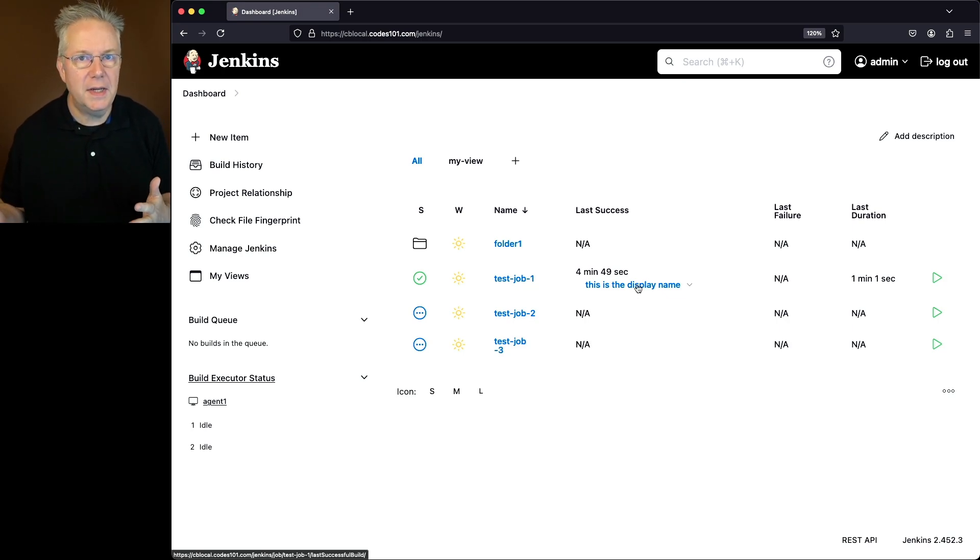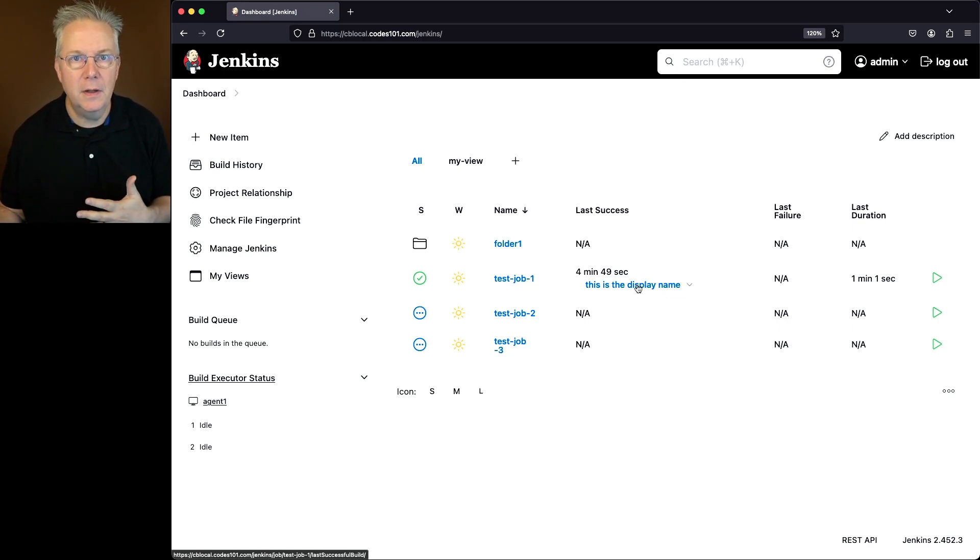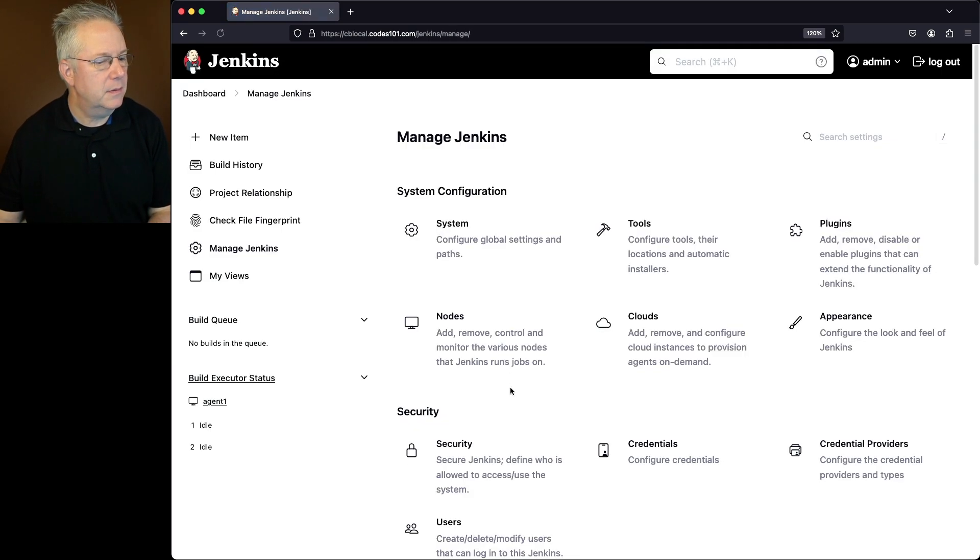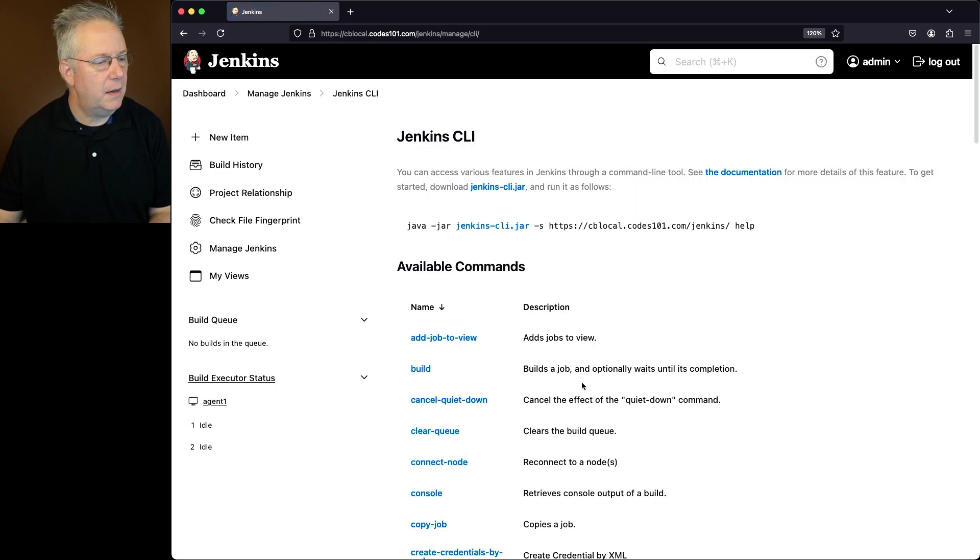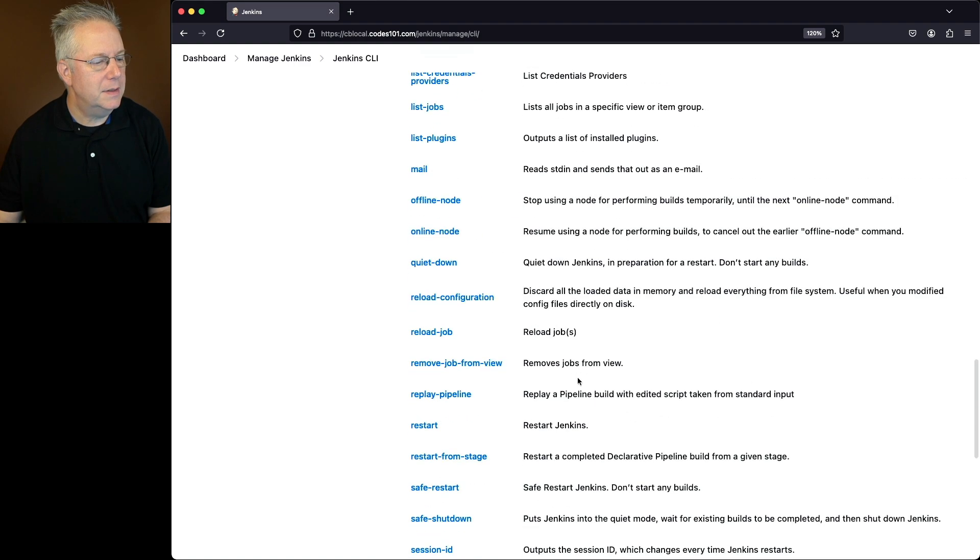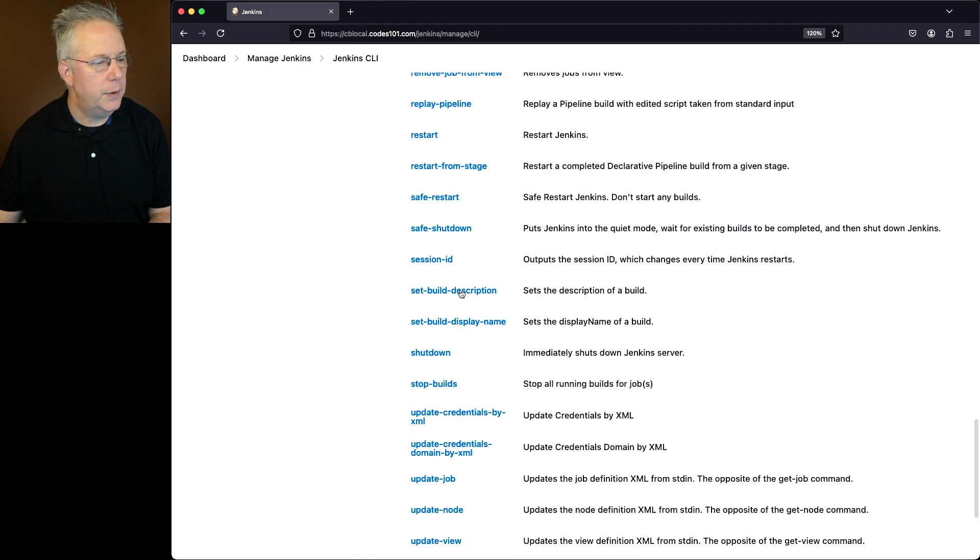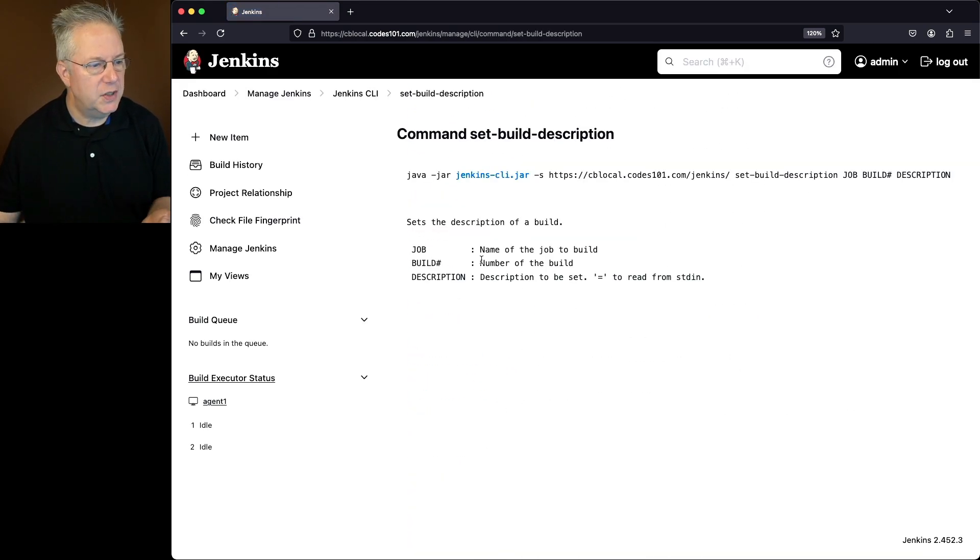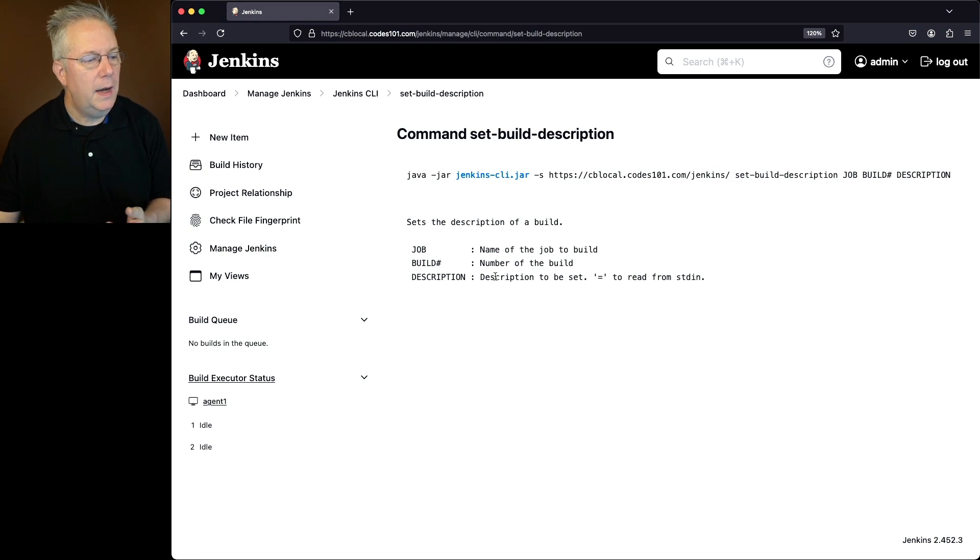Now how do we set the description? Again, very similar to the display name. We'll go back over to manage Jenkins, Jenkins CLI, we'll go back down to set build description. And again, very similar. The name of the job, the build number, and the description to be set.